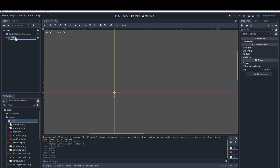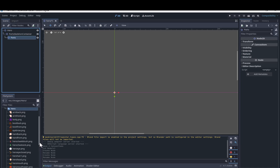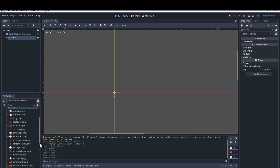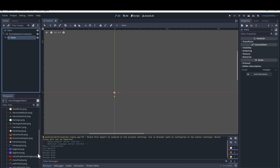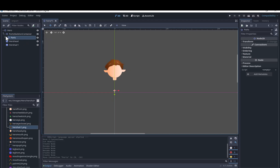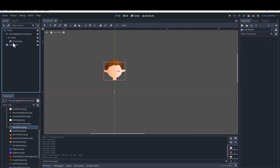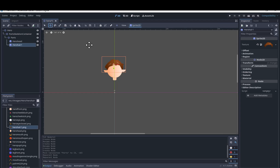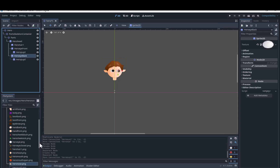We'll start dragging in the character parts. We'll make the hair and facial features children of the head because they will all be rotated with the head bone.